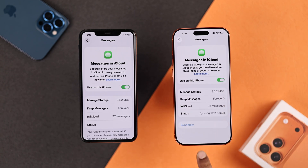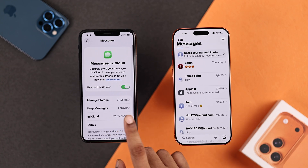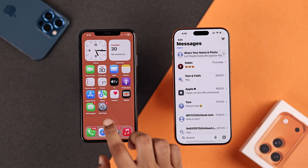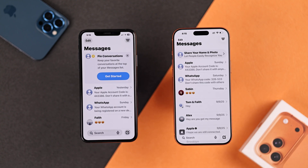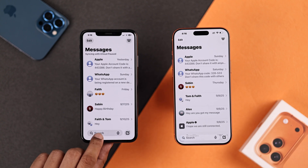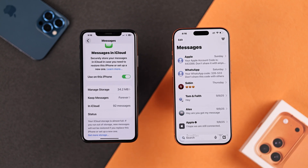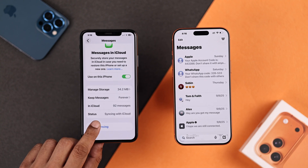Now open your iPhone 17's Messages app and you can already see it started syncing. In case you don't see all the messages getting synced, your older iPhone may have stopped syncing. In that case, go back to Messages in iCloud, scroll down and tap on 'Sync Now'.